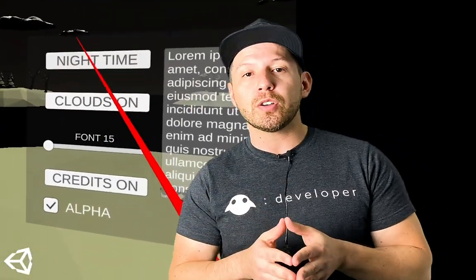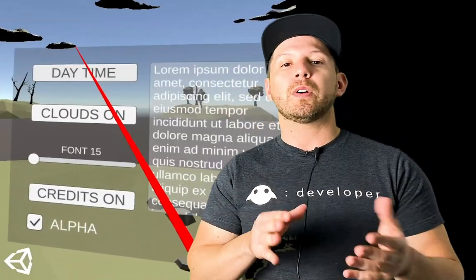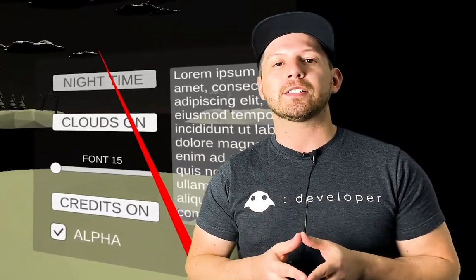I'm also going to introduce you to two new components. One of them is going to be the XR UI Input Module. The other one is the one that we add to the canvas, and that one is the Tracked Device Graphic Raycaster.